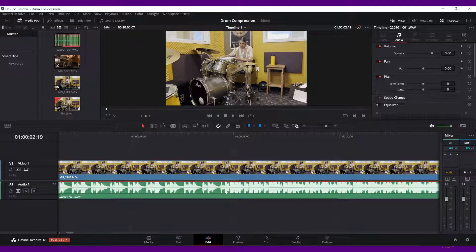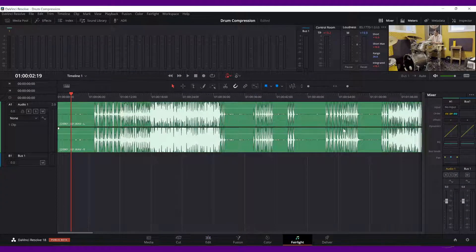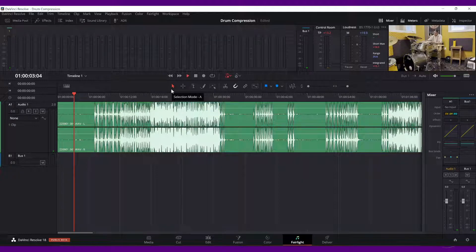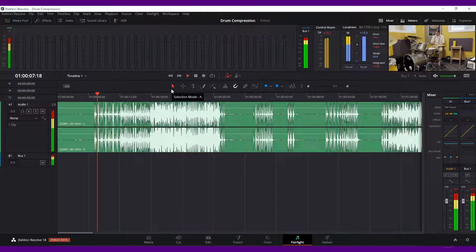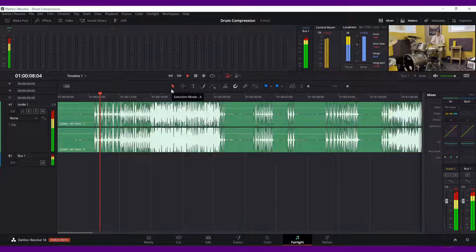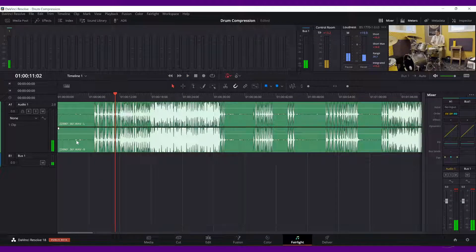What we're going to do on this is what's called compression. If we come over here to Fairlight, you can see these levels. I'll just play a little bit so you can hear what the problem is. You can immediately see the problem: his speaking is really low and the drumming is really high.